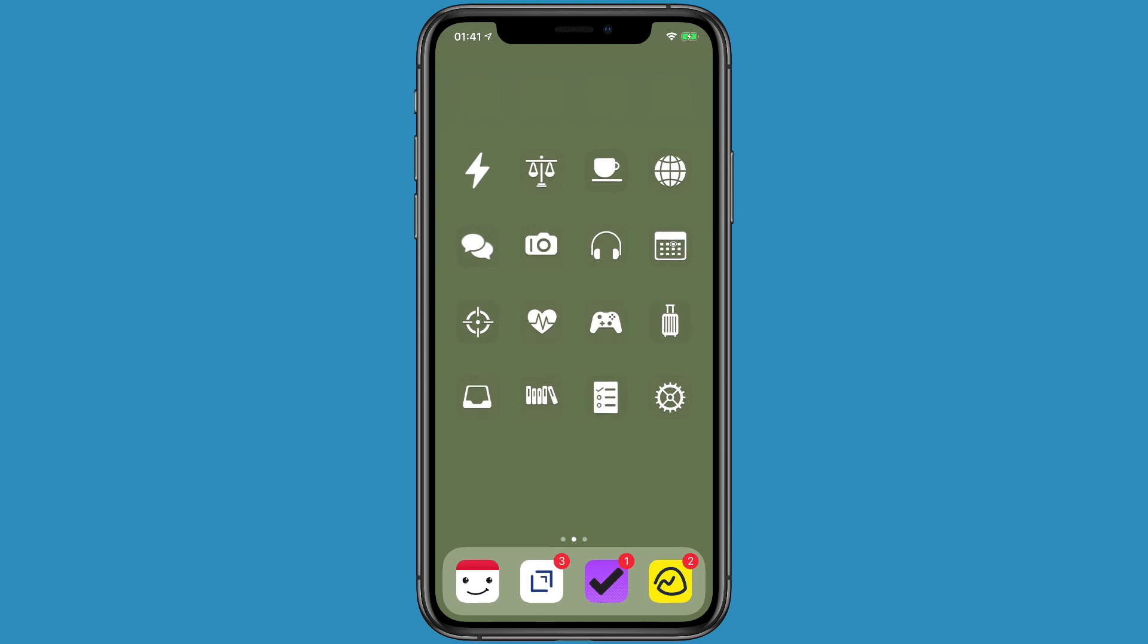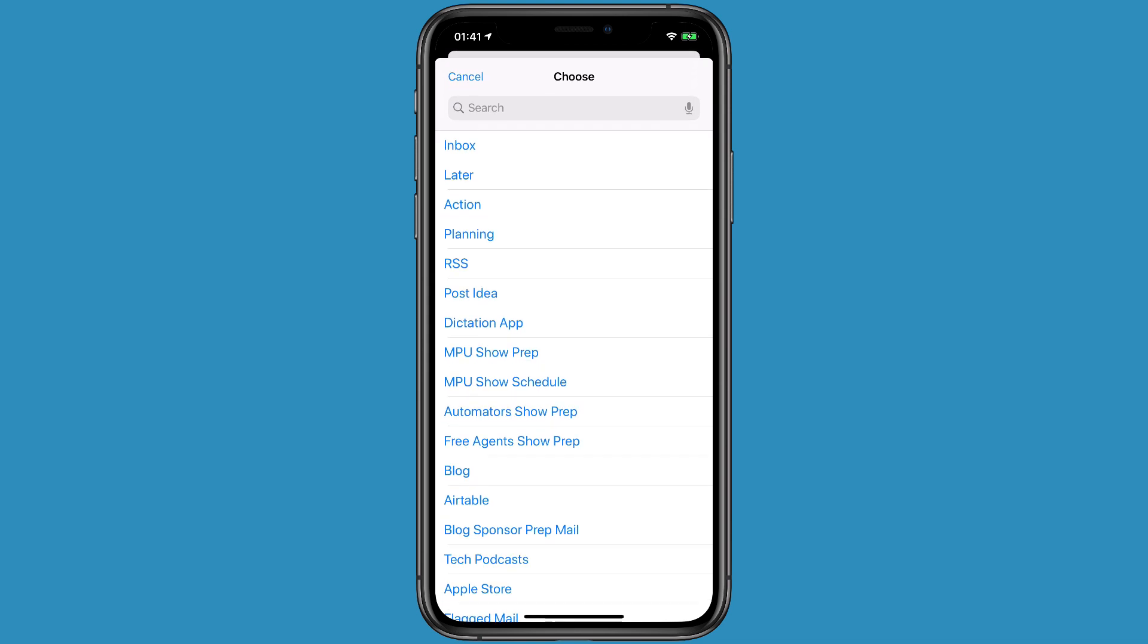This is an entirely shortcuts-based home screen. Under each icon are areas of my life. For instance, the lightning bolt is Max Sparky. If I tap on that, it opens up a choose from menu shortcut that lets me choose from a bunch of things I do as Max Sparky.